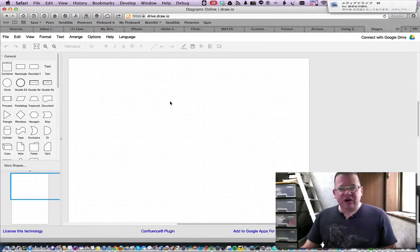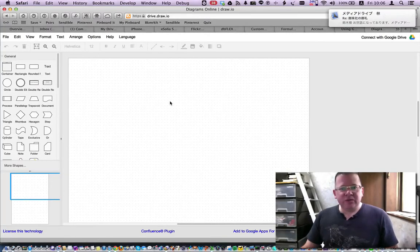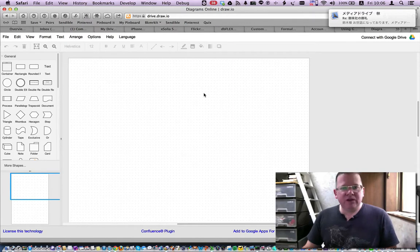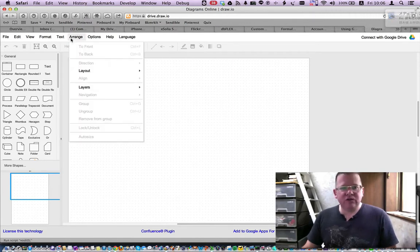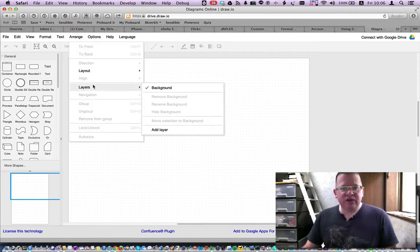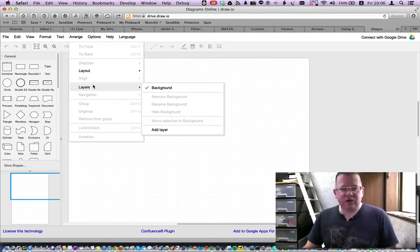Hi, this is Rick Cogley, and I'm going to show you a little bit about Draw.io's new Layers feature, which is quite a fantastic addition.